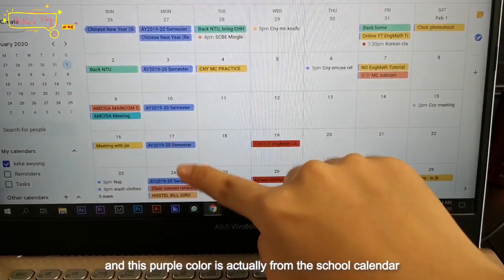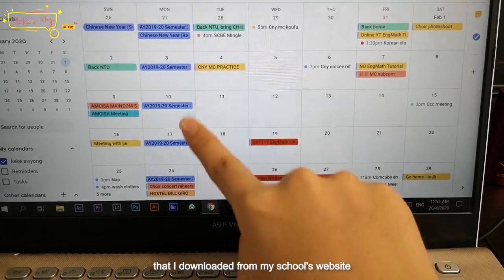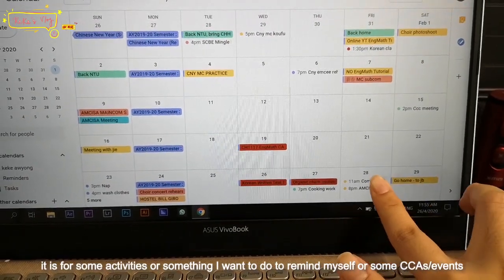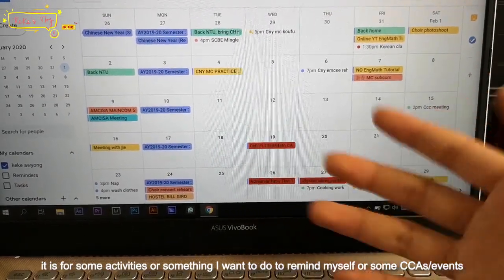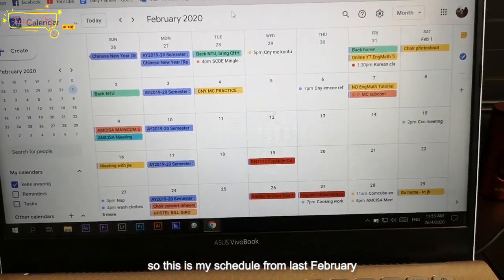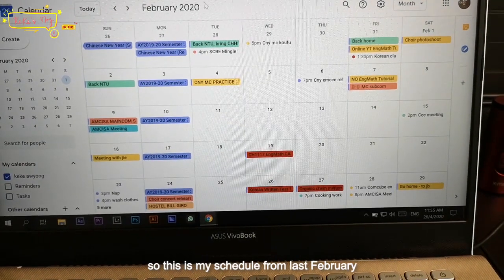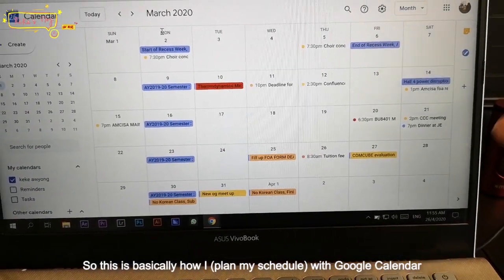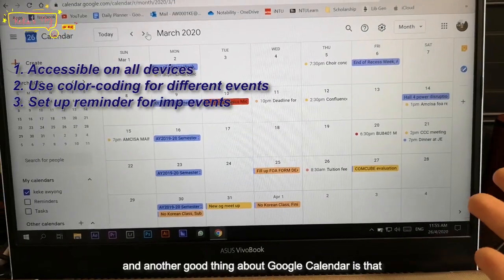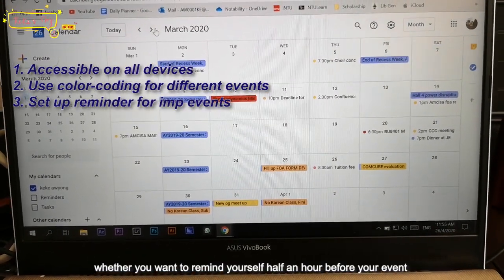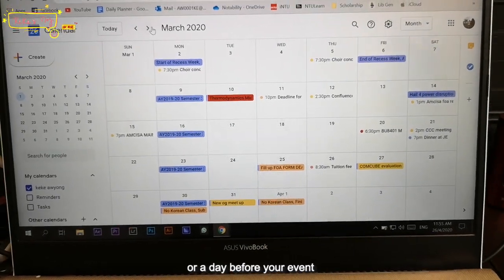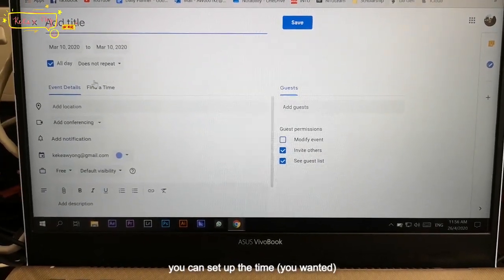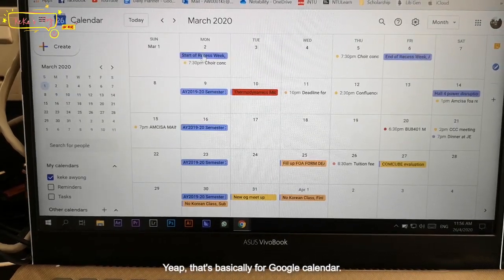This purple color is the school calendar that I downloaded from my school's website, so it just auto-generated here. And I have this yellow color for activities, things I want to remind myself, or CCA events. This is my schedule from last February, and over here is March. Another good thing about Google Calendar is that you can set up reminders for yourself — whether half an hour before your event or a day before. You can set up the time and change your color. That's basically Google Calendar.